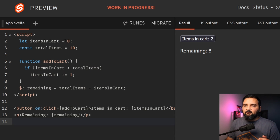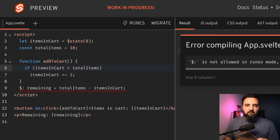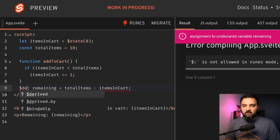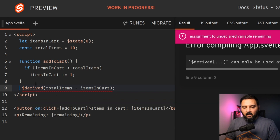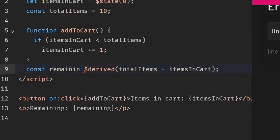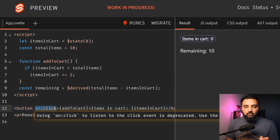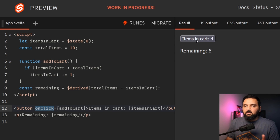The changes we are expecting in Svelte 5 are that variables have to be declared as signals using the dollar sign — so $state — and you can also give it an initial value. The derived variable, such as the remaining one, no longer uses the dollar prefix, which is now obsolete. Instead, we use the $derived keyword, which computes the value of whatever we pass to it. For example, the remaining variable is derived from the values of total items and items in cart. The other change is the onClick event — we no longer need the colon in between, and you can write onClick directly, and now the function works as expected.